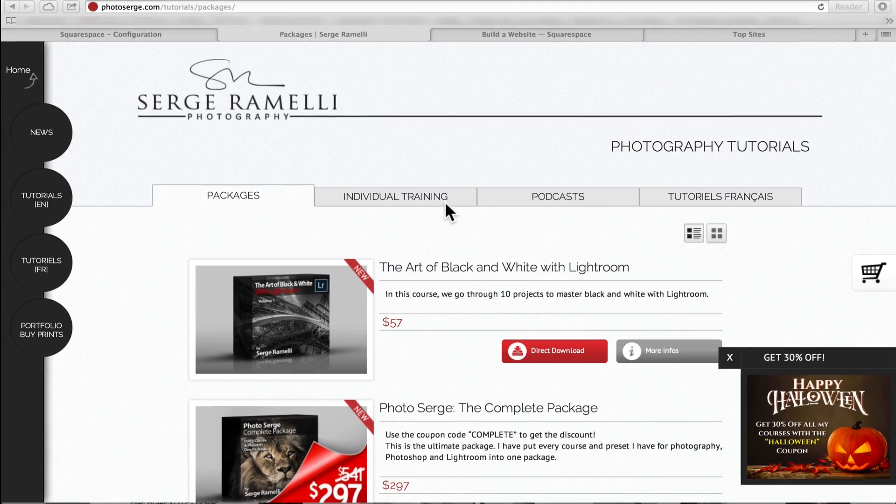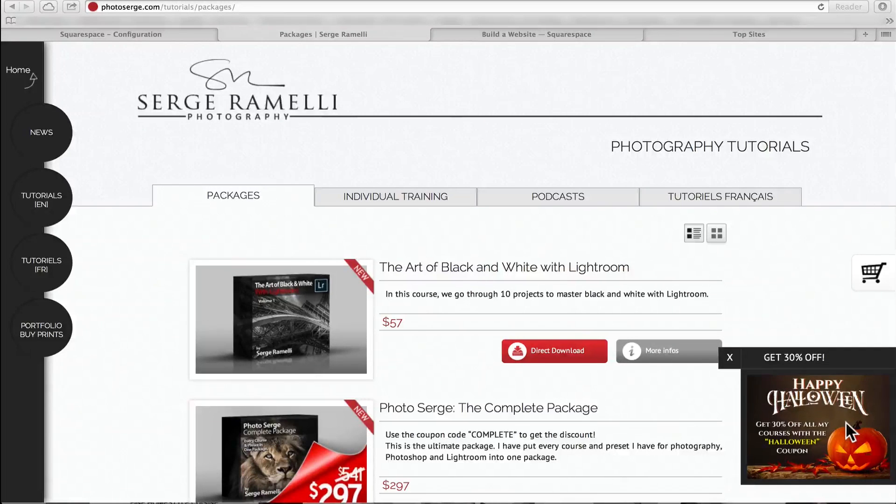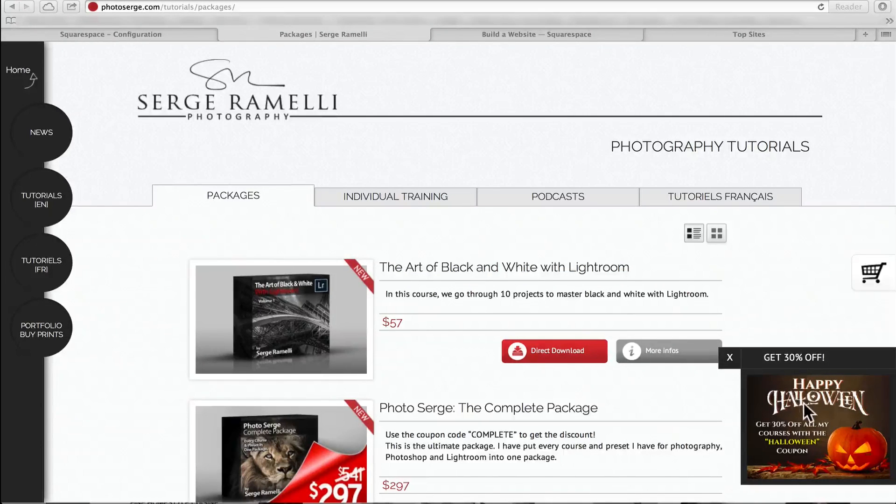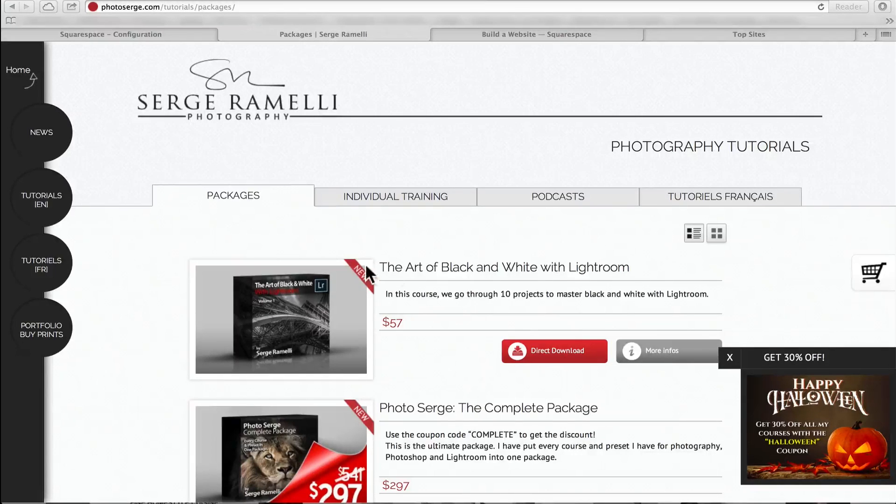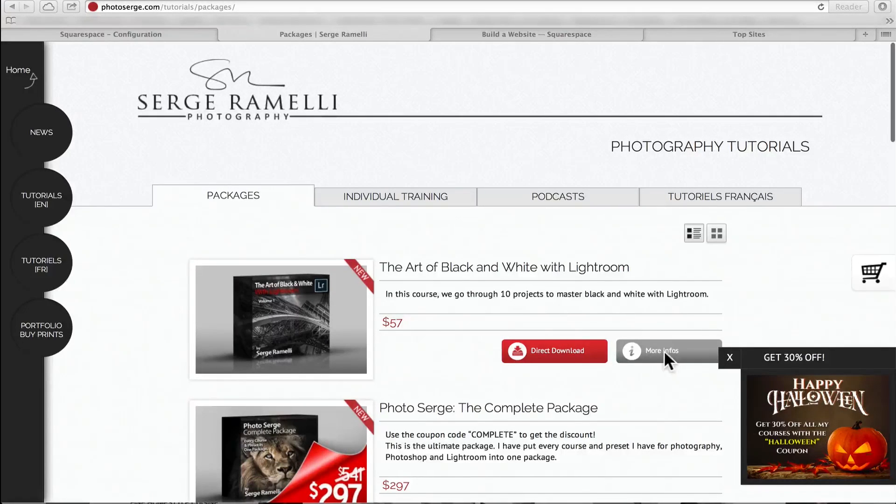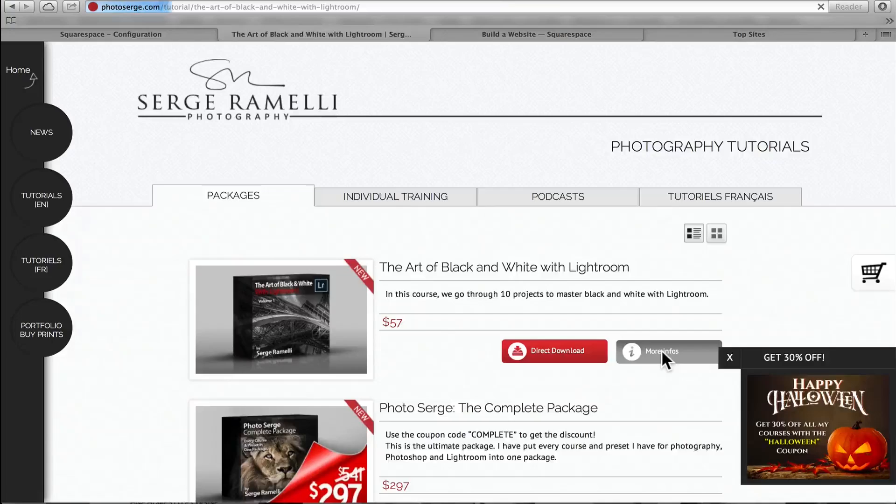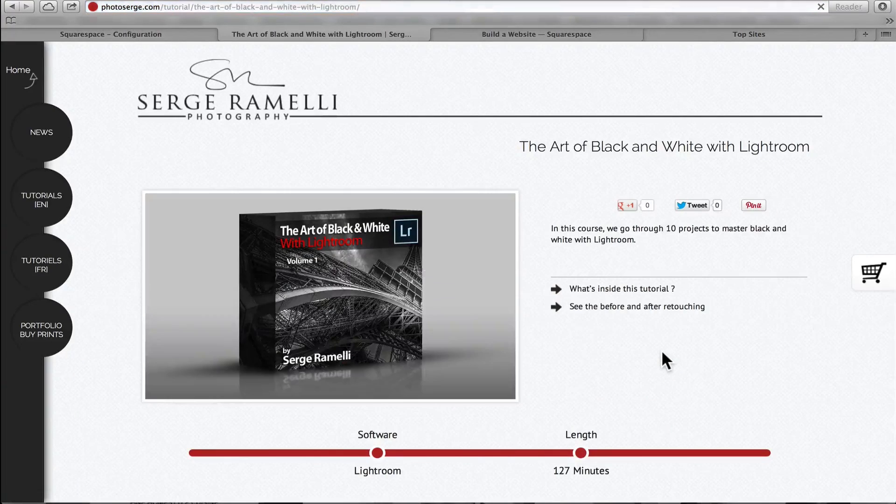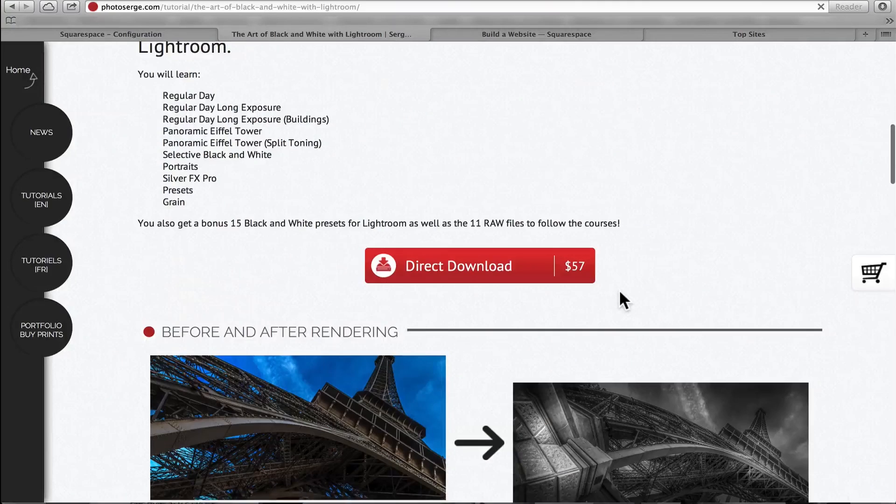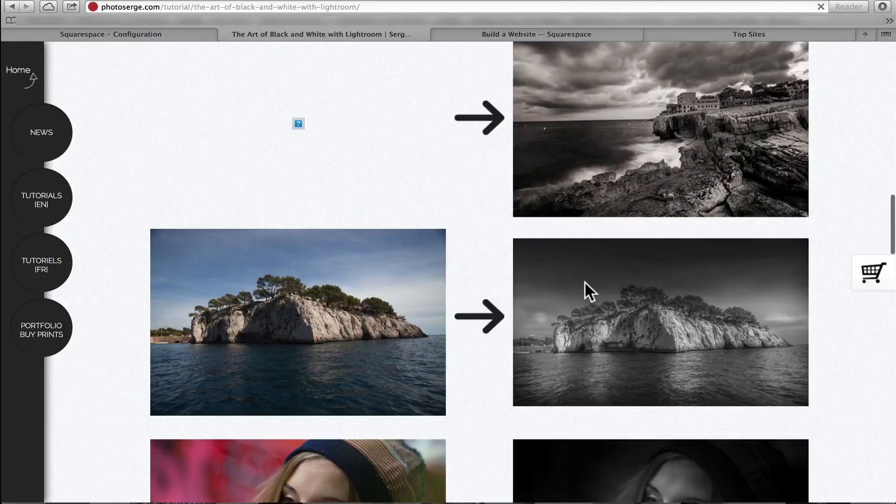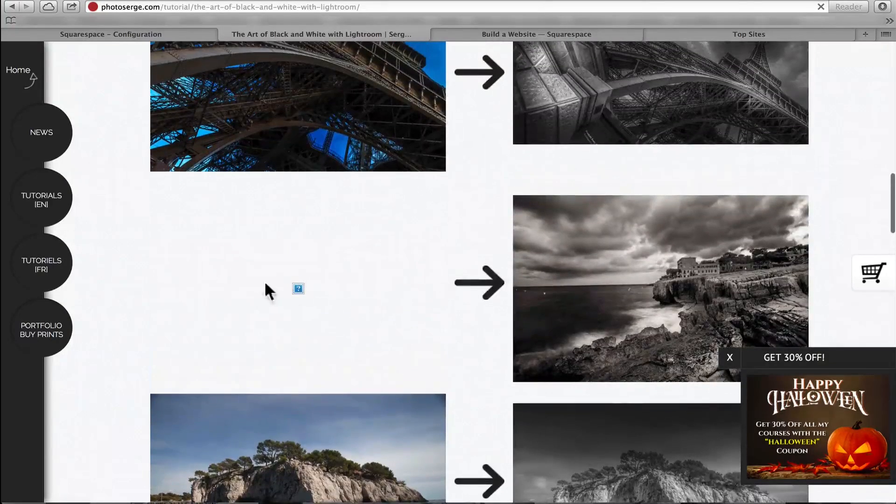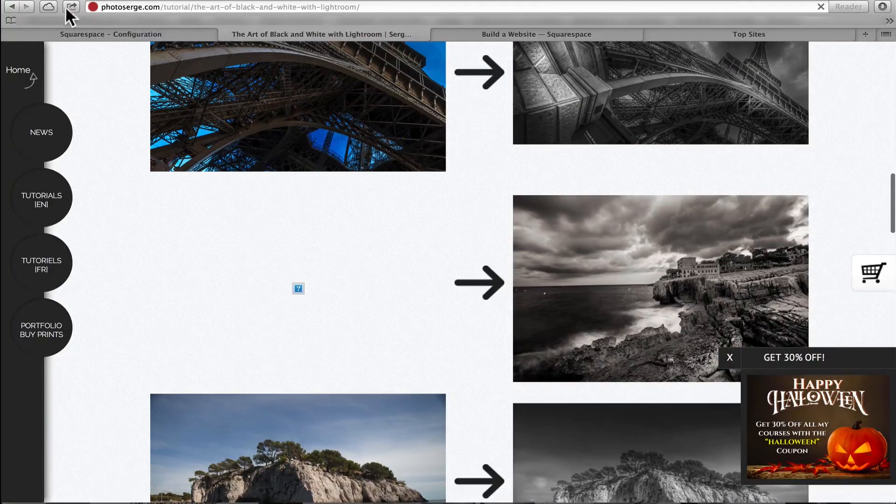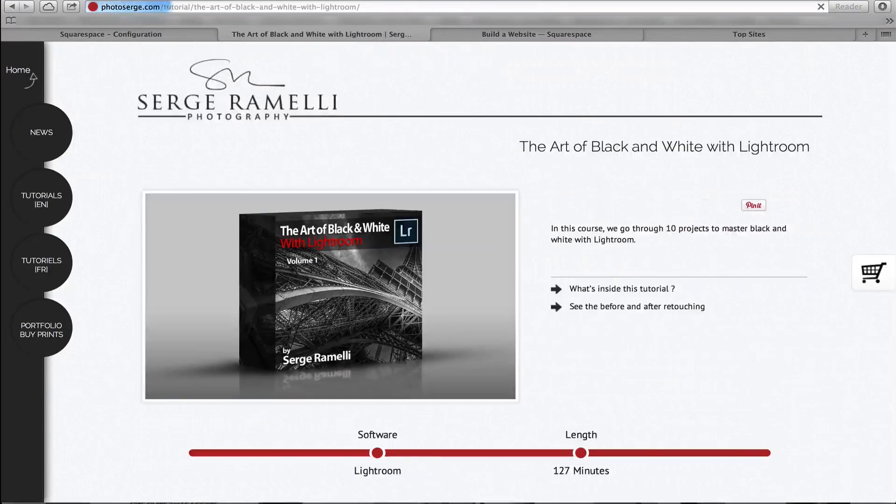Okay guys, two things real quick before we start. I still have a minus 30% on my entire website for any training until the end of October, as you can see here. And I just released the Art of Black and White with Lightroom. This is something a lot of people have been asking me, is how to do artistic black and white with Lightroom. It's a course that just came out. If you click on the more info, you can see all the before and after projects.